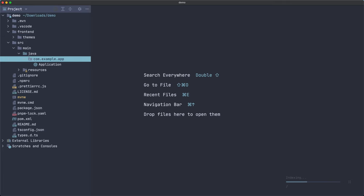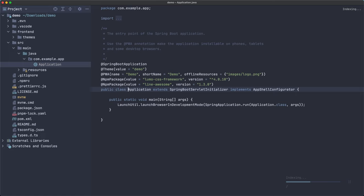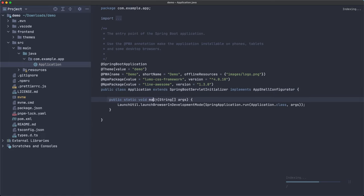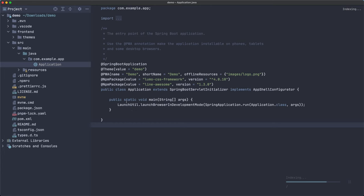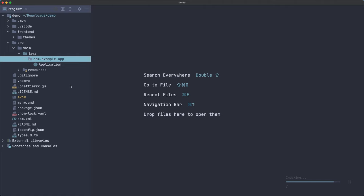Now, we only have this application class which is a Spring Boot application with a public static void main string args method, right? The kind of the entry point of every Java application. And let's keep all these for now. This is just a Spring Boot application with some extra configuration for the Vaadin application.